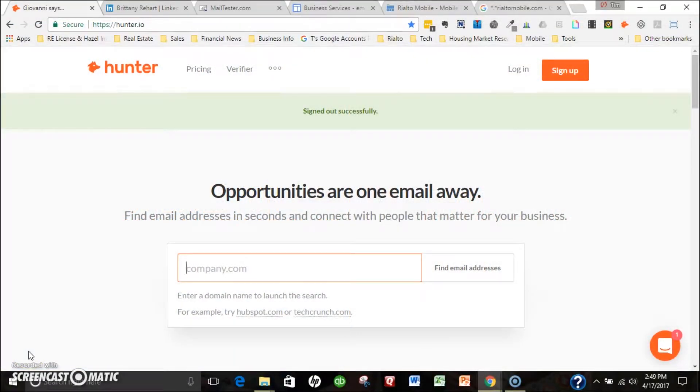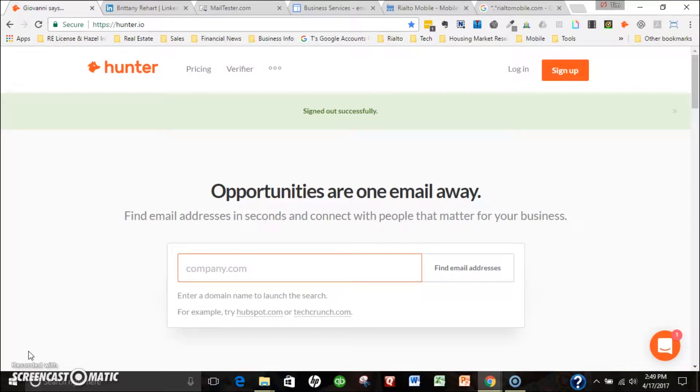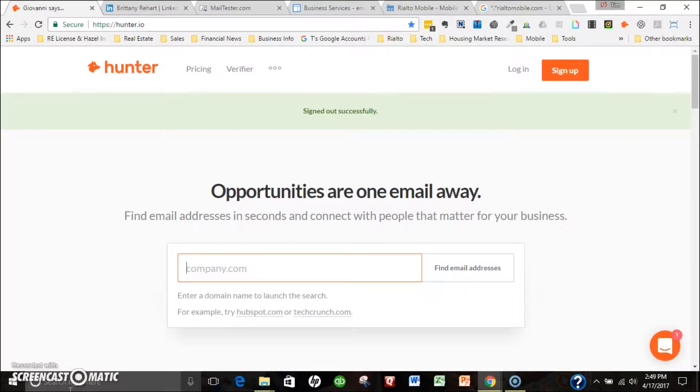Hey, Tim Fitzpatrick with Rialto Mobile here. In this video I'm going to walk you through how to easily find email addresses for prospects in no time flat. Quick disclaimer: this is primarily geared towards people looking for business to business leads and email addresses, and I'm assuming that you already have the first and last name of a potential prospect you want to reach out to.